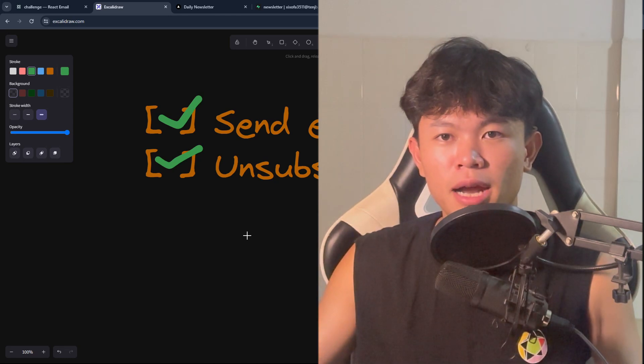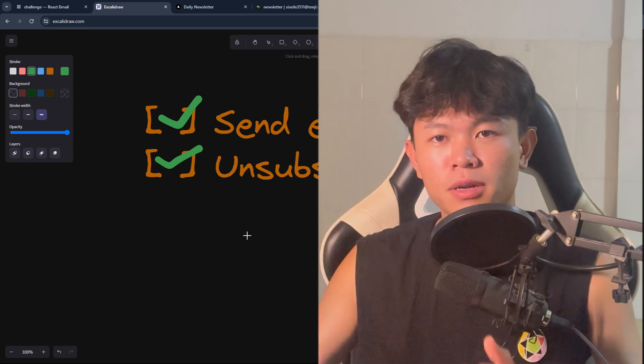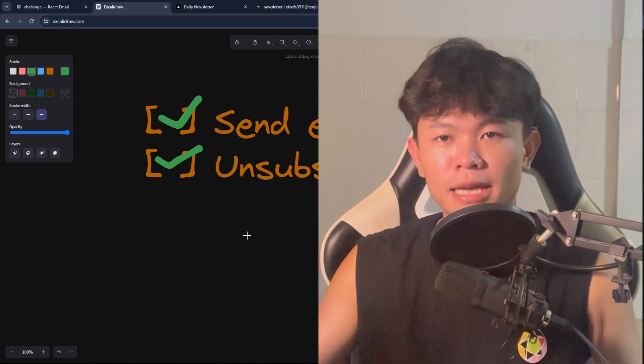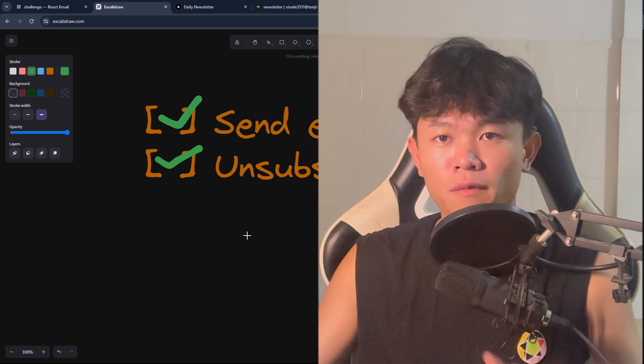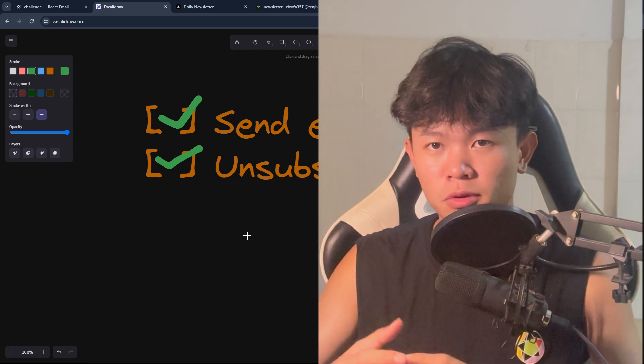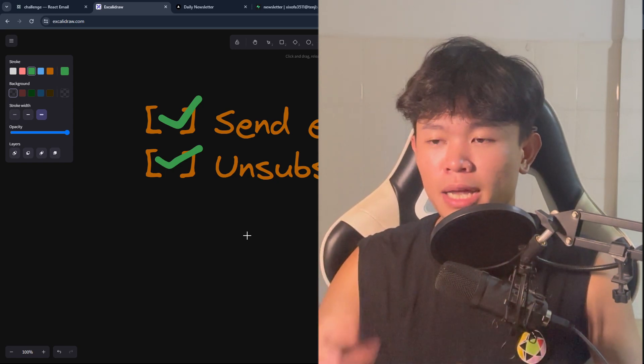I just finished my newsletter project, so I'm going to show you the last two features I've been working on and do a demo of them.